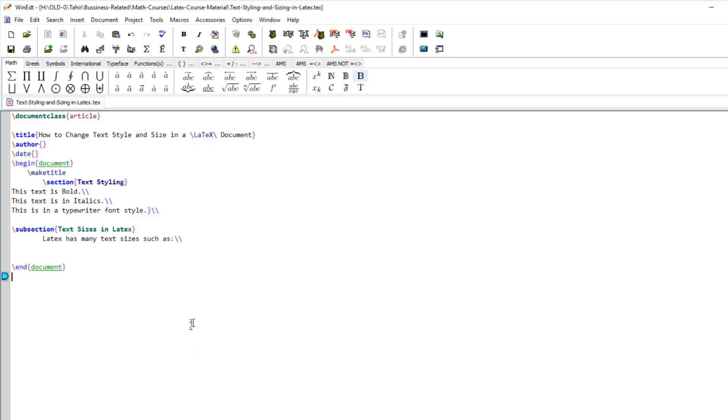So in this video, we will learn how to style text in LaTeX and some of the text sizes available to us in LaTeX documents.